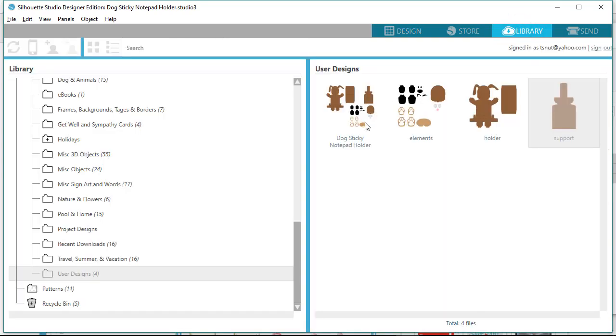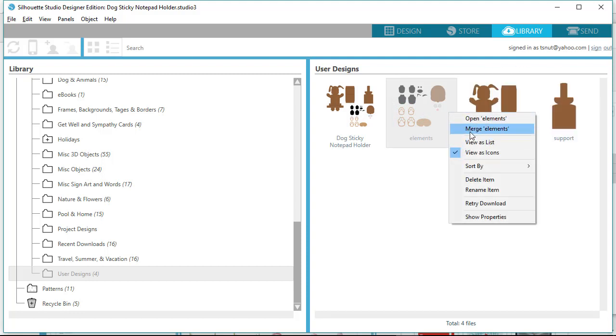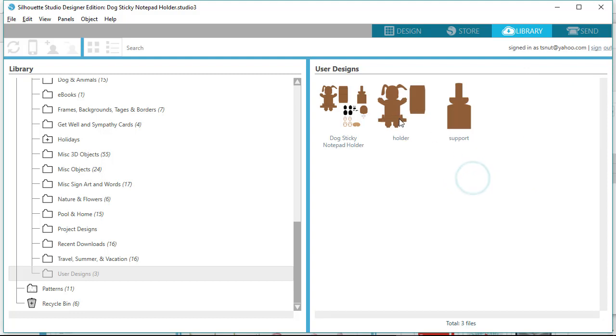So after saving the project in the library, you really don't need the individual files, but you can keep them or delete them. In this case, I'm going to delete them, but it is a personal preference.